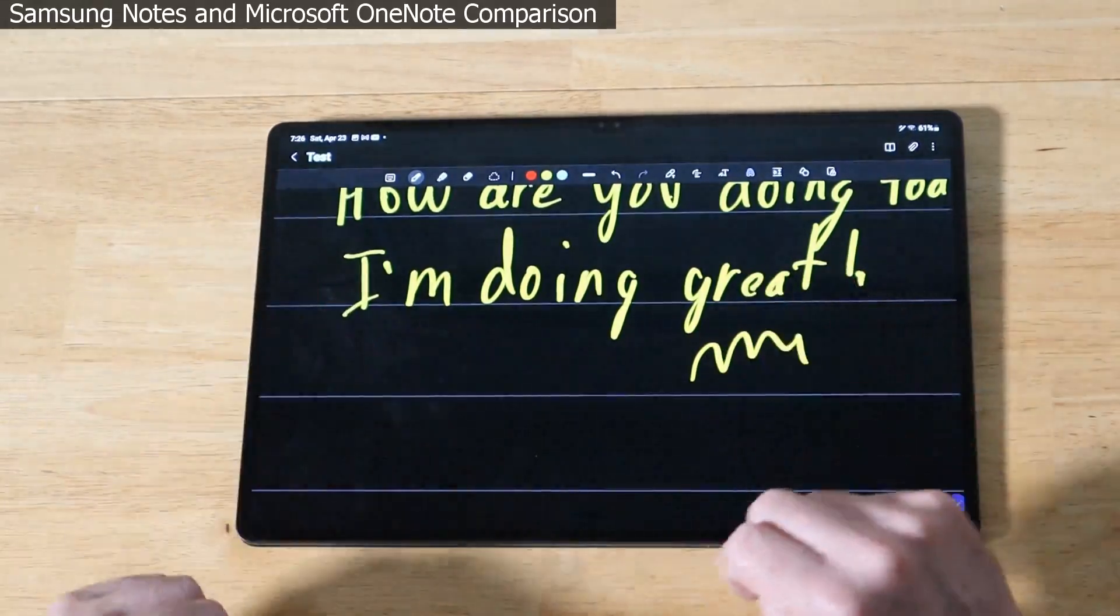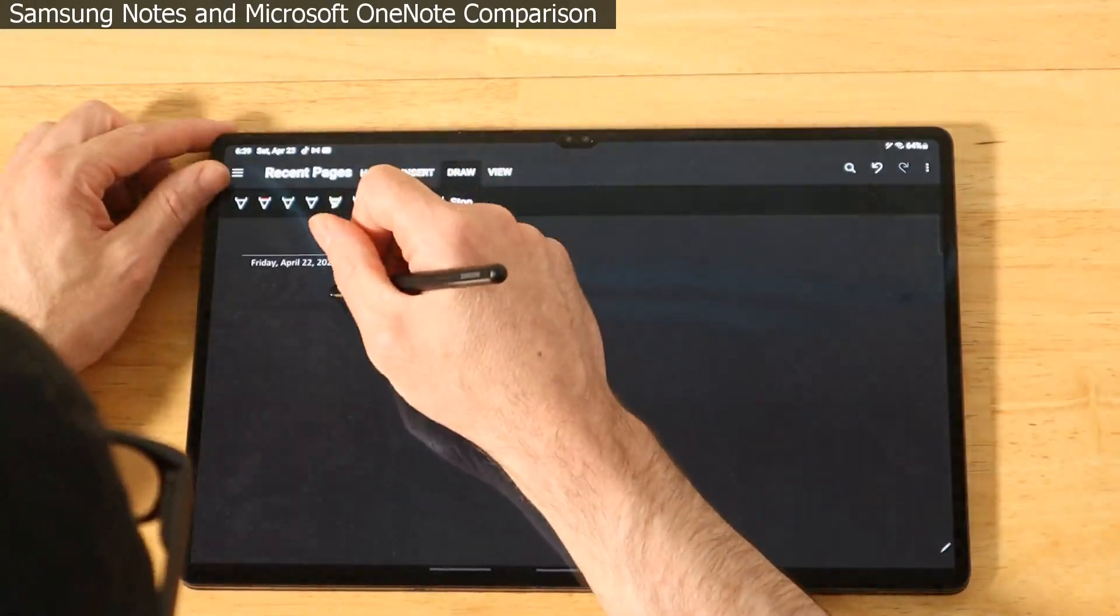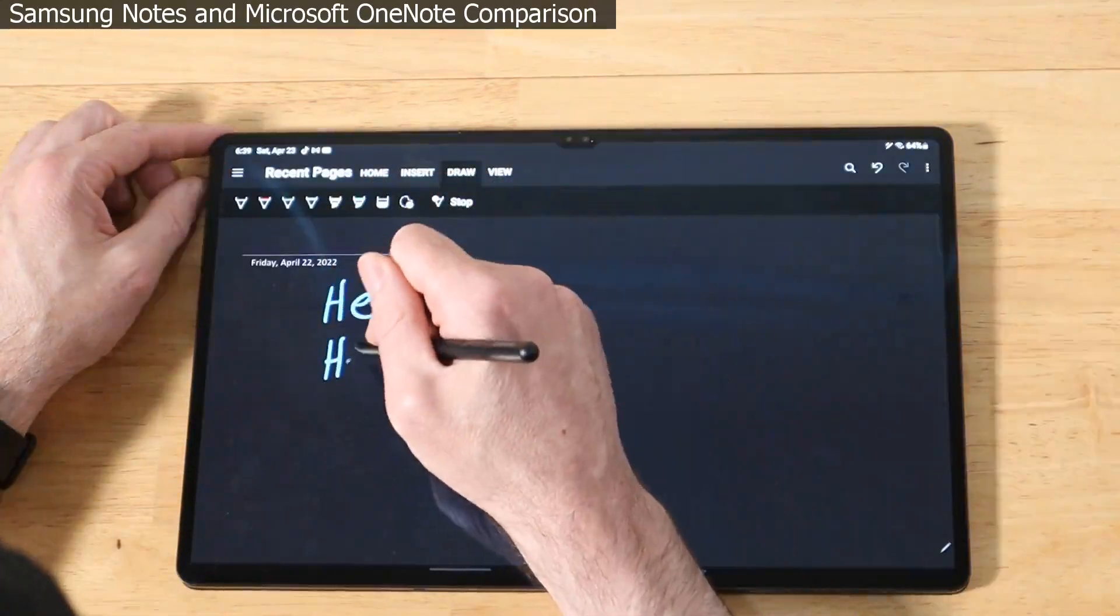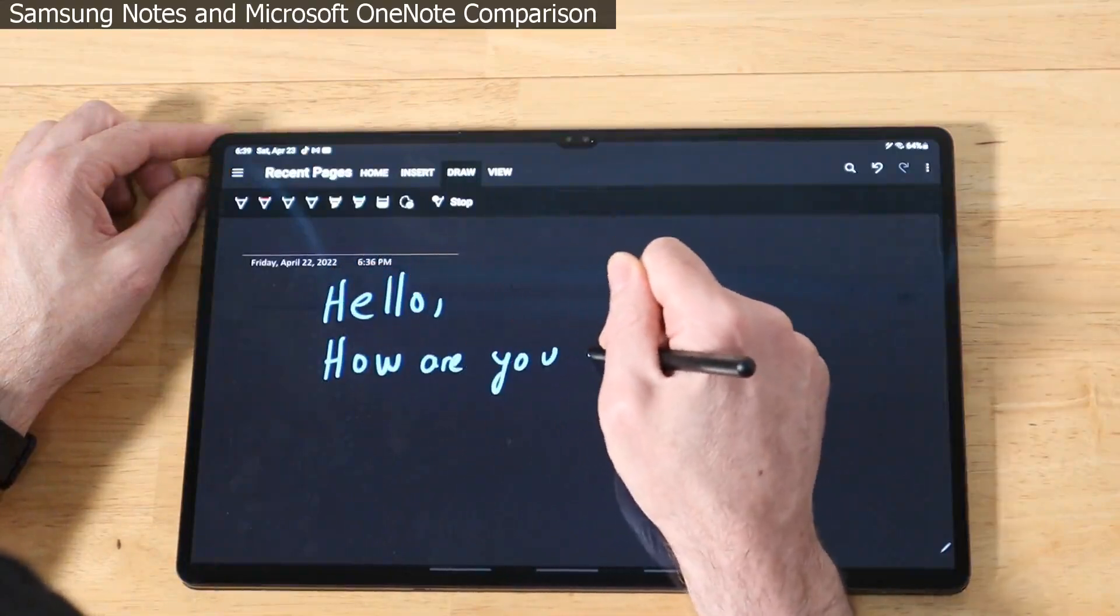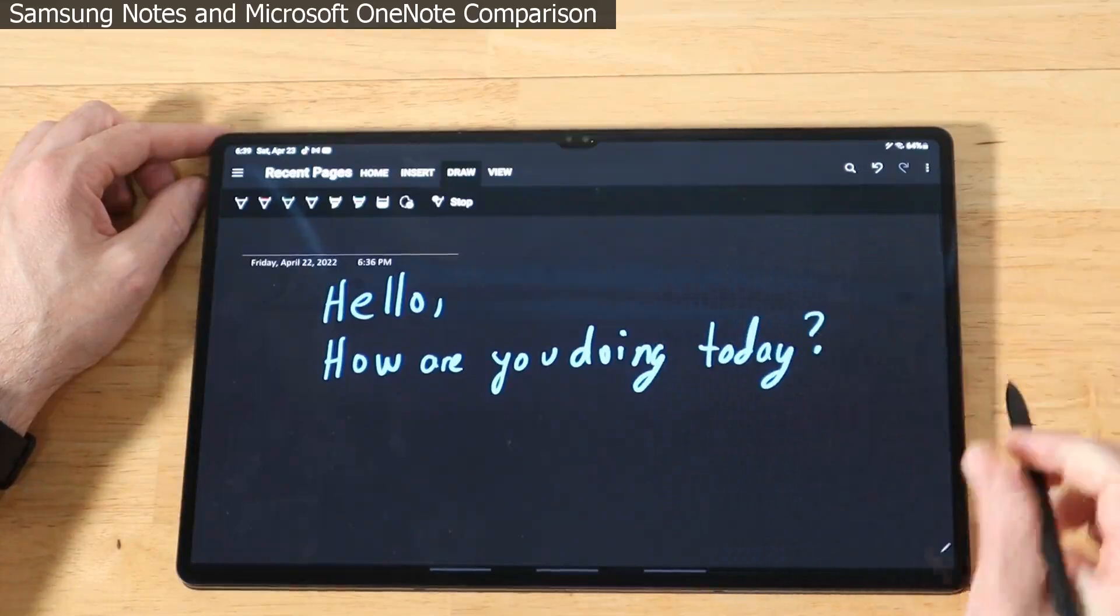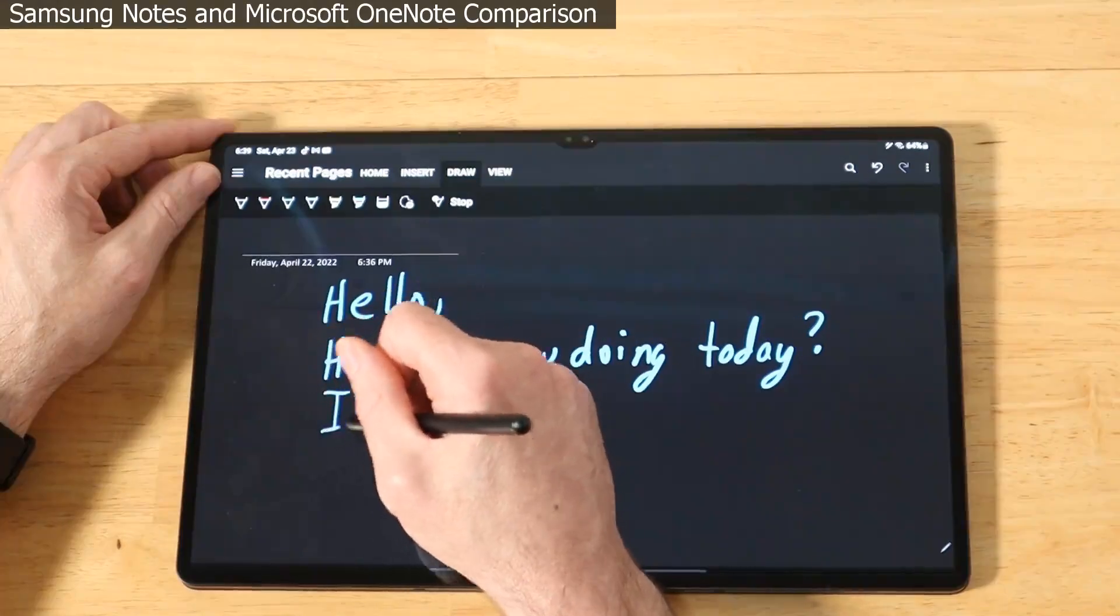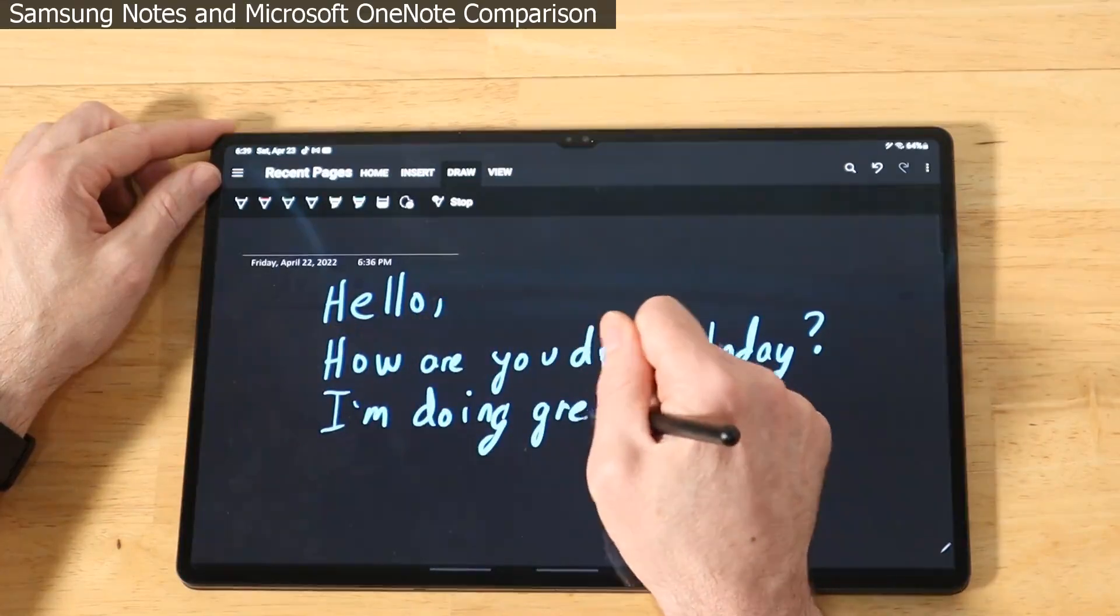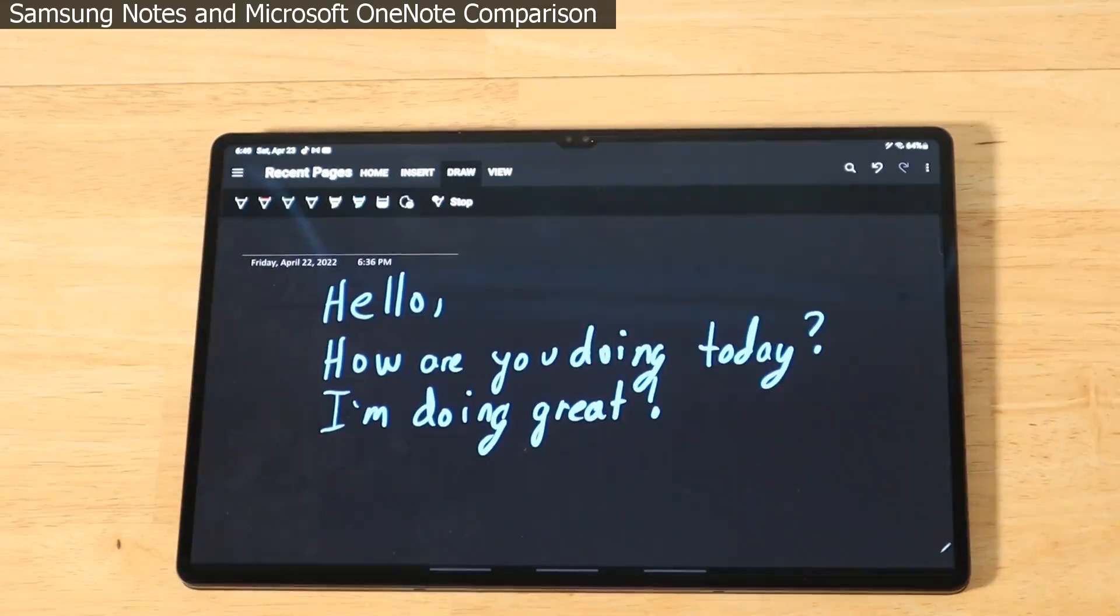We now have Microsoft OneNote loaded up on the Tab S8 Ultra. Let's give it a quick test. When you're using the S Pen with OneNote you don't get any noises or anything. Feels very responsive. No issues at all, feels good. I'm purposely using a little bit thicker pen so you guys can see it easily. I'd say the writing experience with this is absolutely fantastic, very close if not equal to Samsung Notes here on the Tab S8 Ultra.